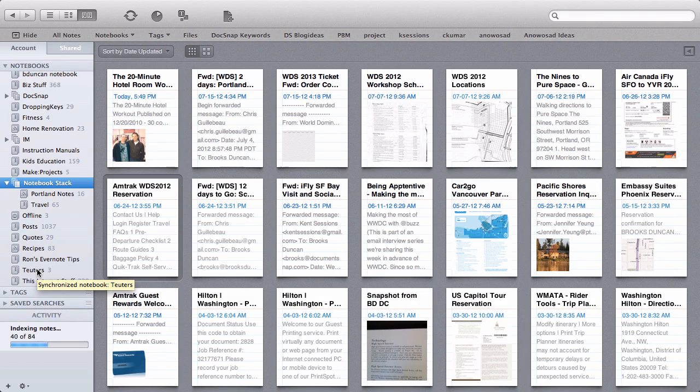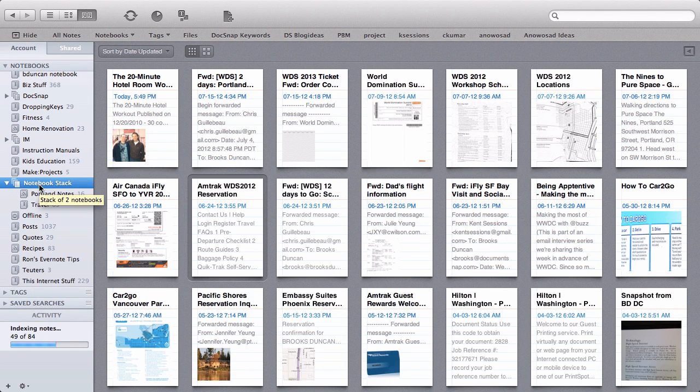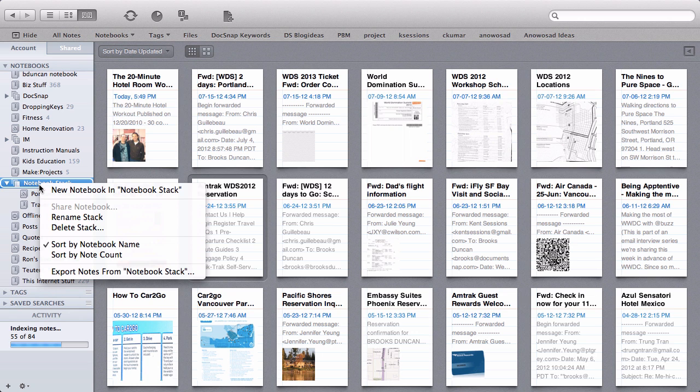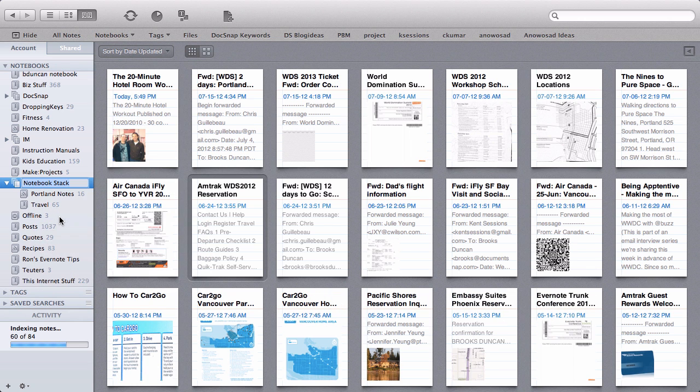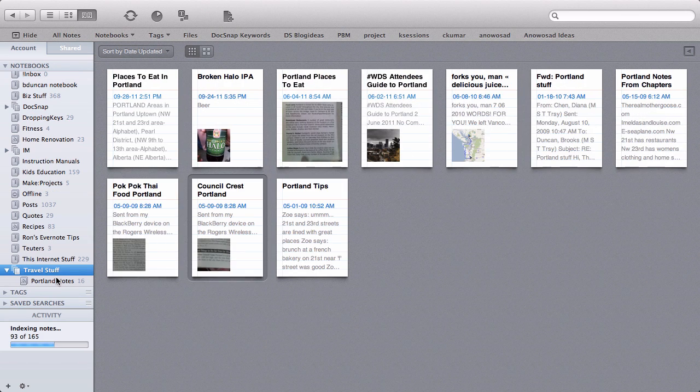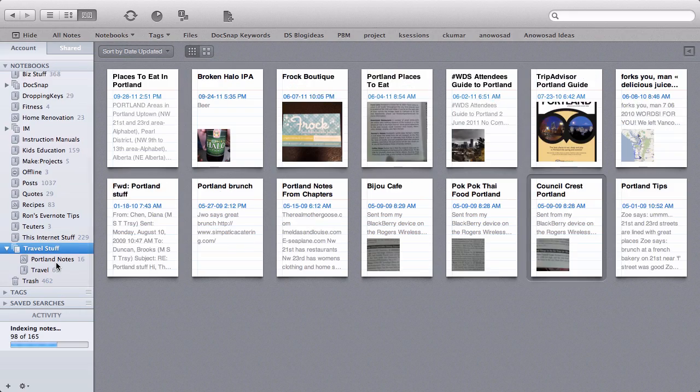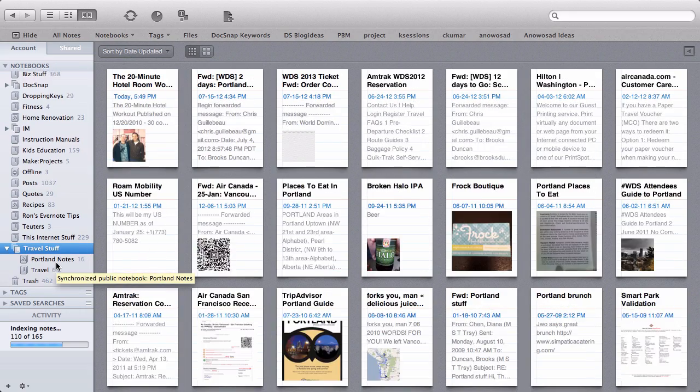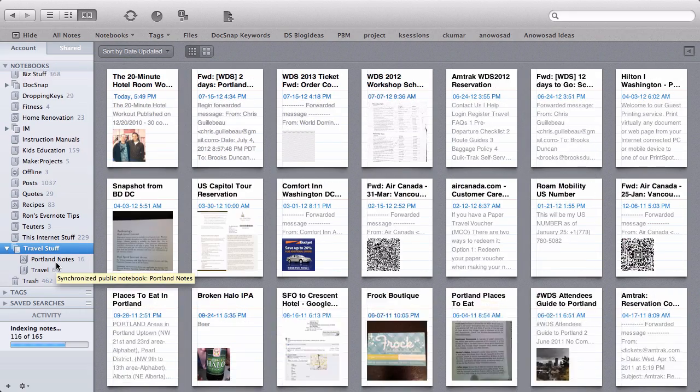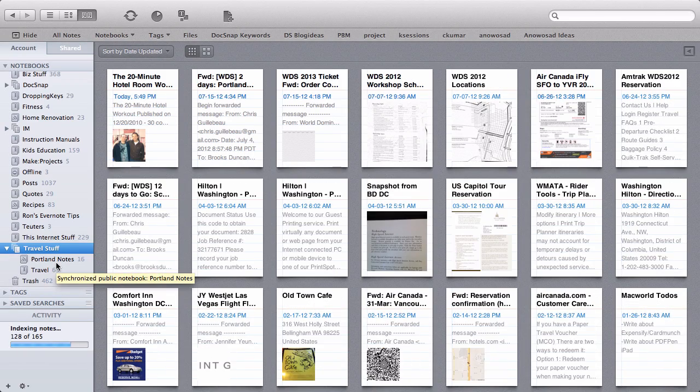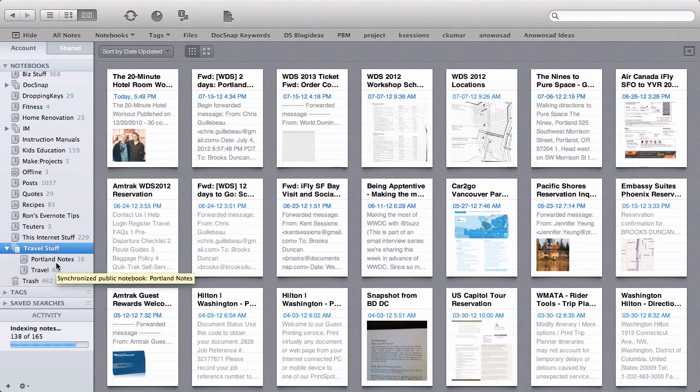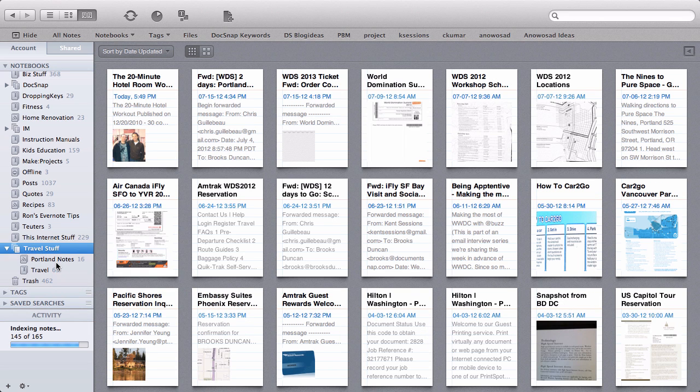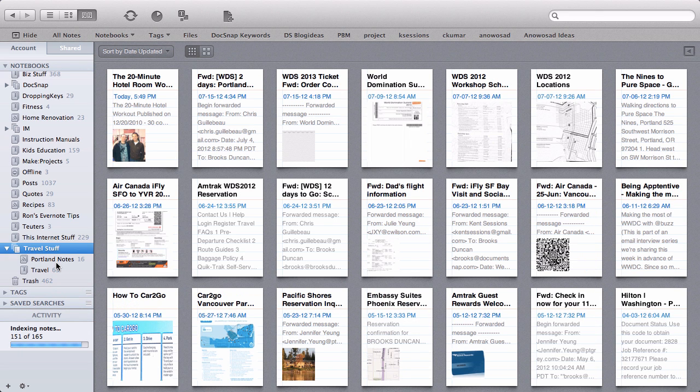Now that's not a really useful name I wouldn't say. So what I'm going to do is right click on the stack and go to rename stack and I'm just going to call it Travel Stuff. So now you see here we've got our new stack and you can see it's re-indexing it now. I'll show you why in a second. But we've got our new stack here and it's called Travel Stuff and it creates my Portland notes notebook and my travel notebook and they're all grouped together.